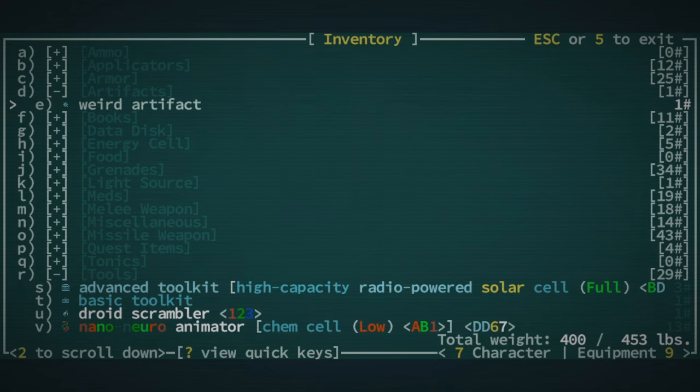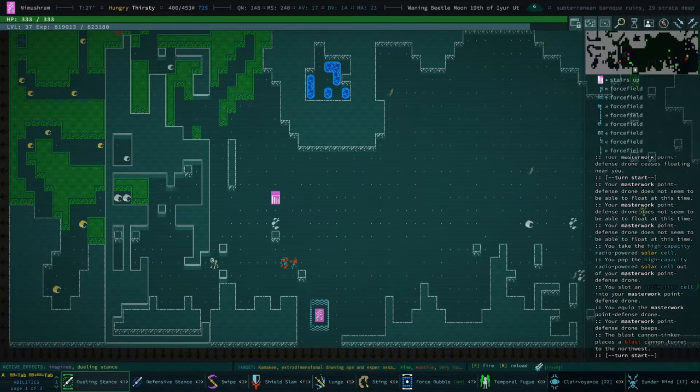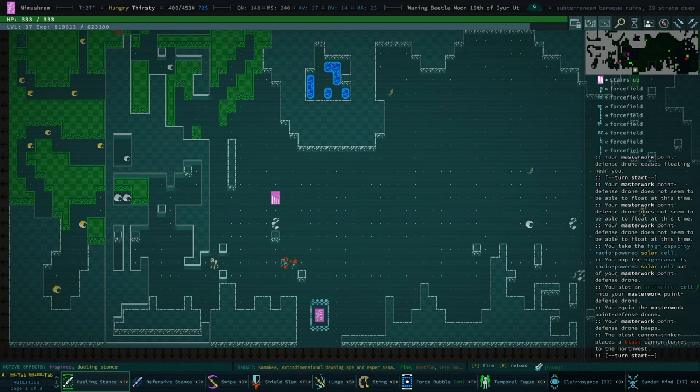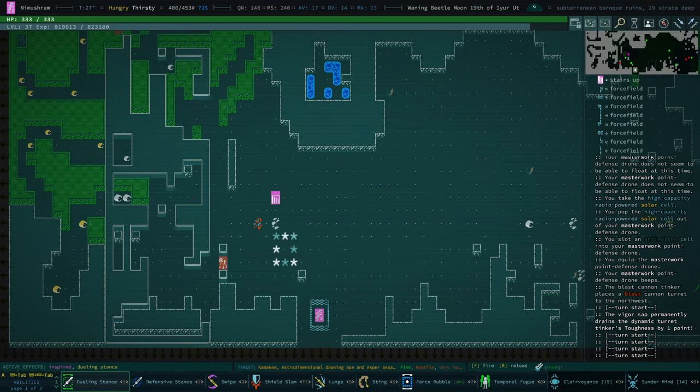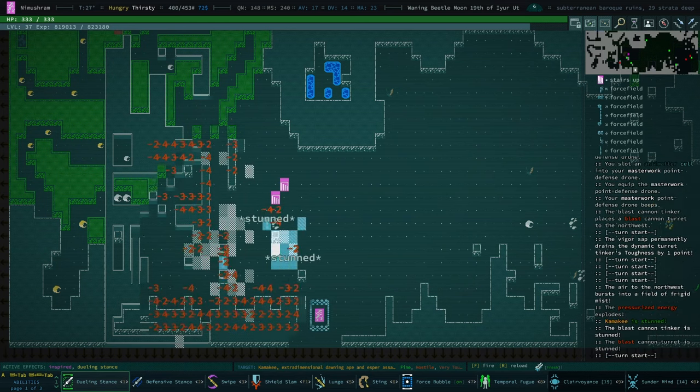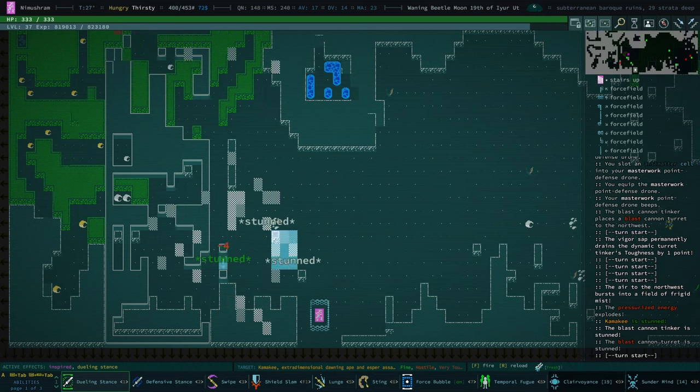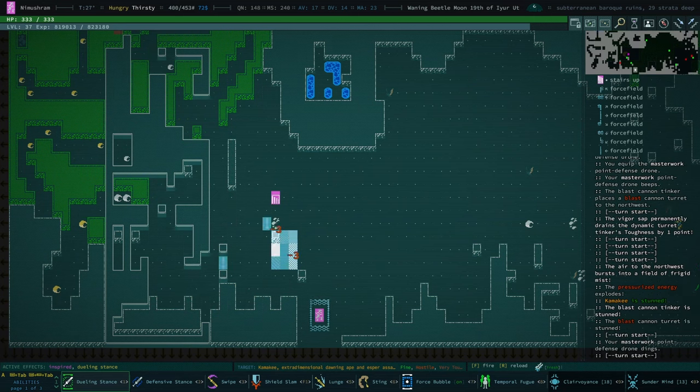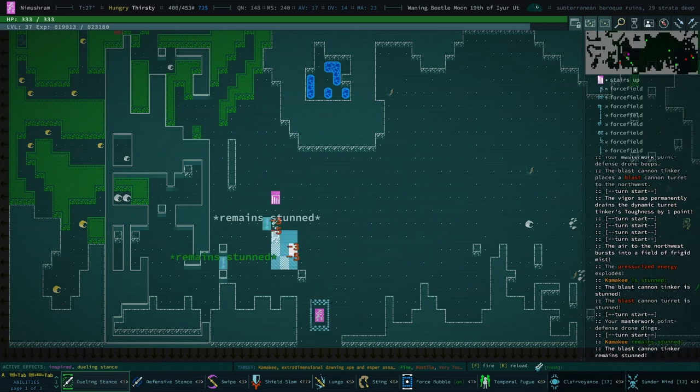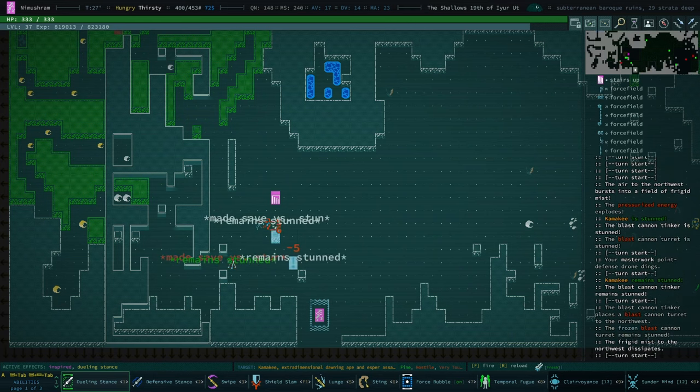It's time. And then equip the antimatter cell. The point defense drone does a lot. Whoa. That was kind of wild. It's got some chop, this guy's got some chops.